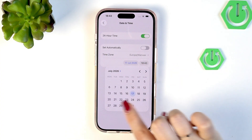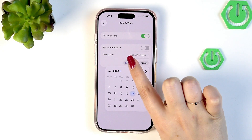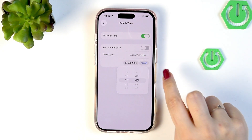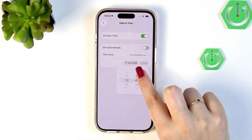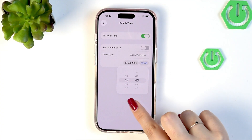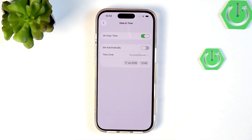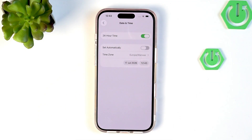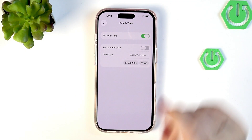Find the day and tap on it. The same applies to the time — tap on that option and by swiping, set the desired time. Here you can also change the time format; we are currently using the 24-hour format.